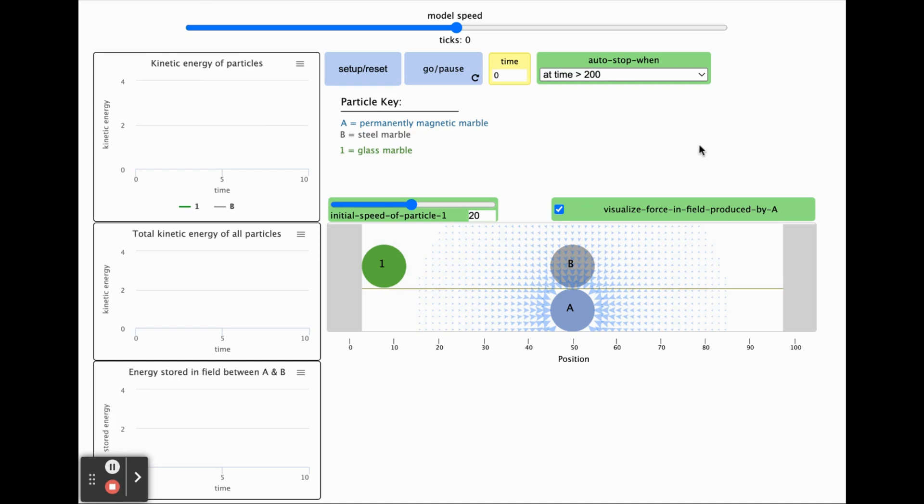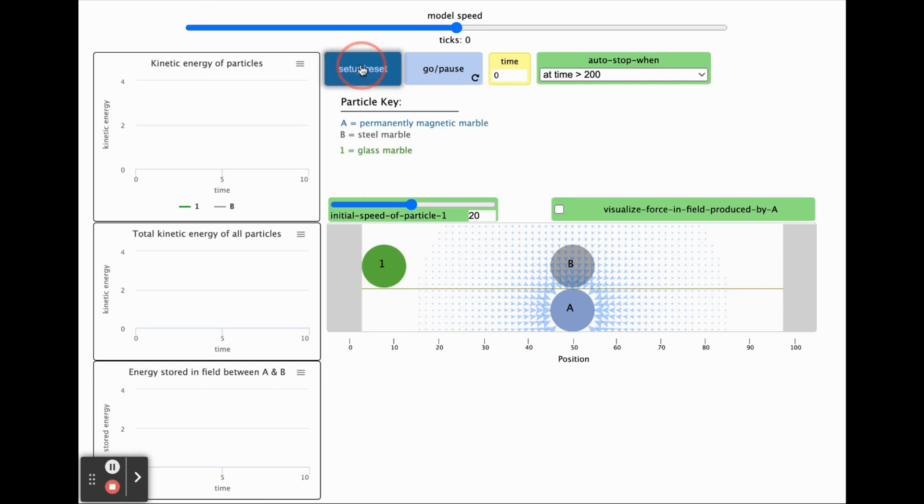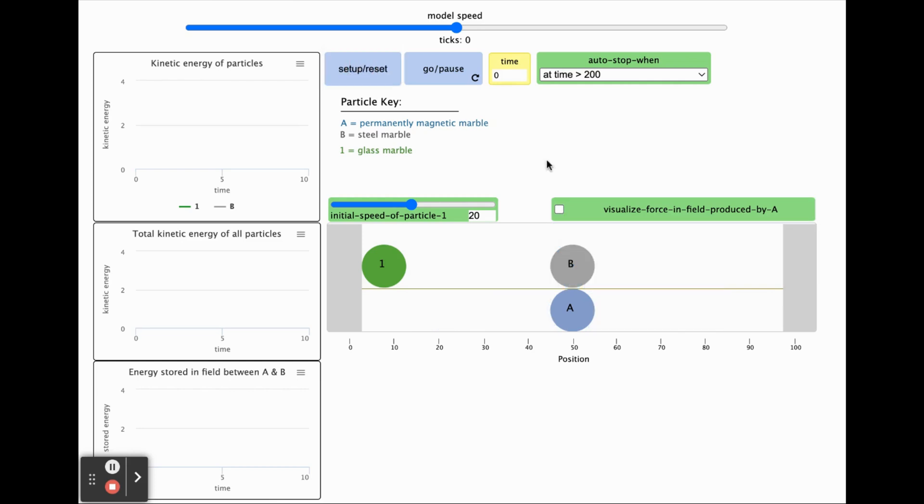If the arrows are distracting, you can turn this switch off and press setup reset again.